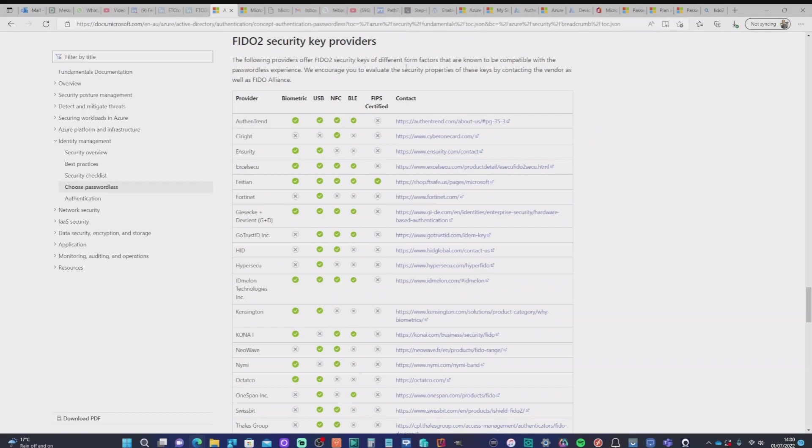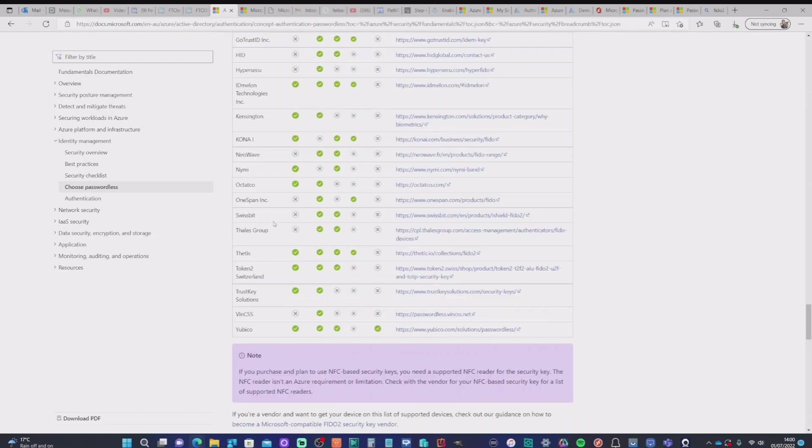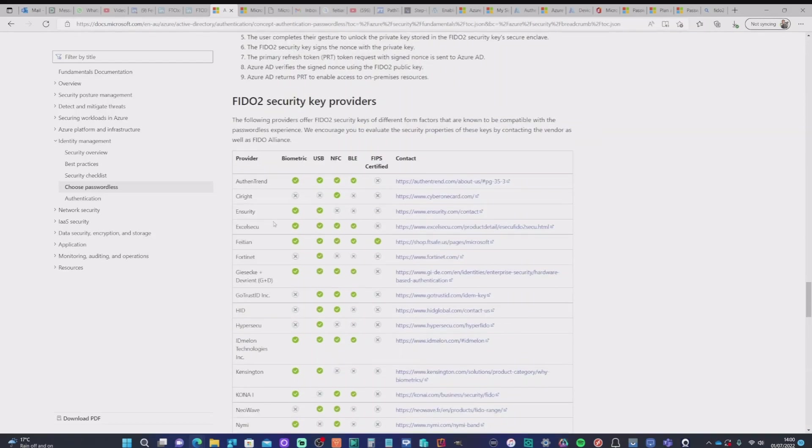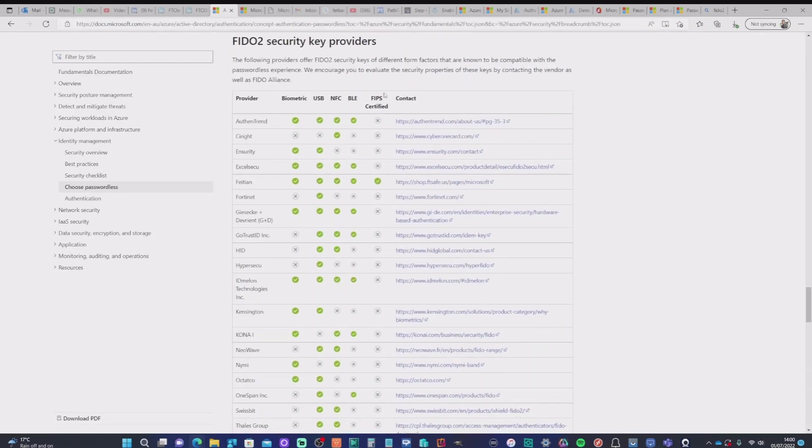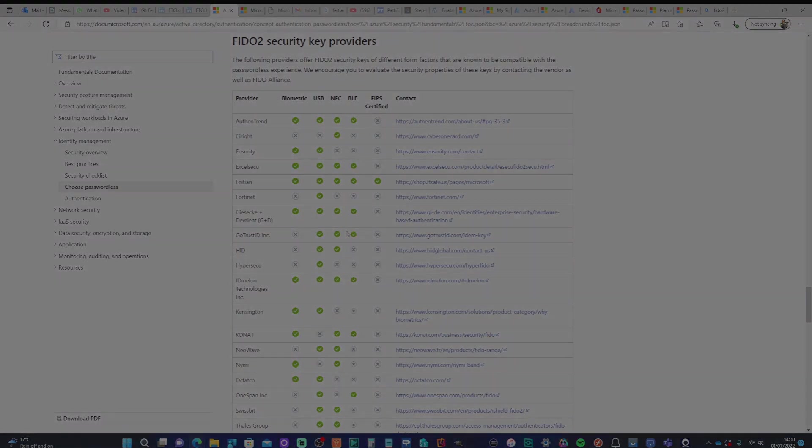One of which is Fatian, as these are the security key I've been using today. So take a look at this. I'll include it in a link as part of the video, but you can see all the various options and features and certifications each of these devices provide.